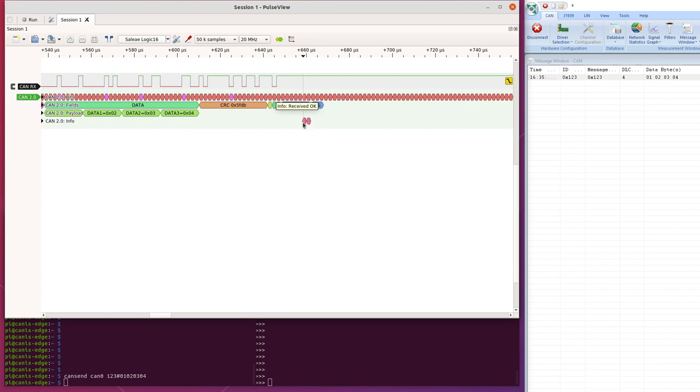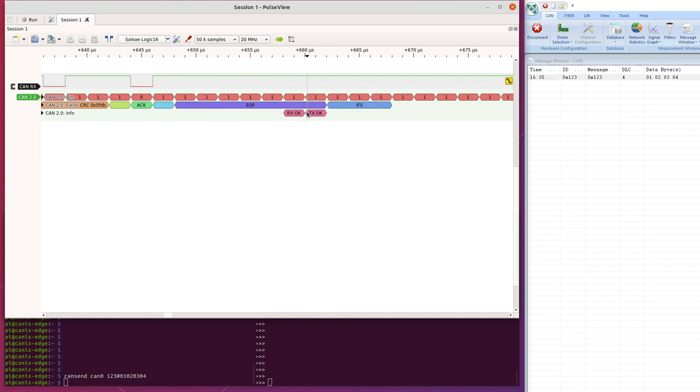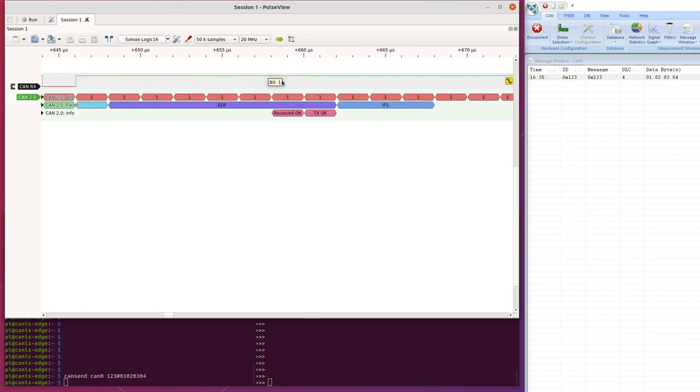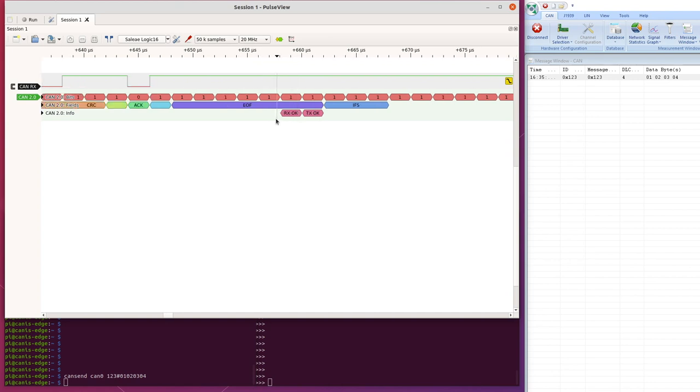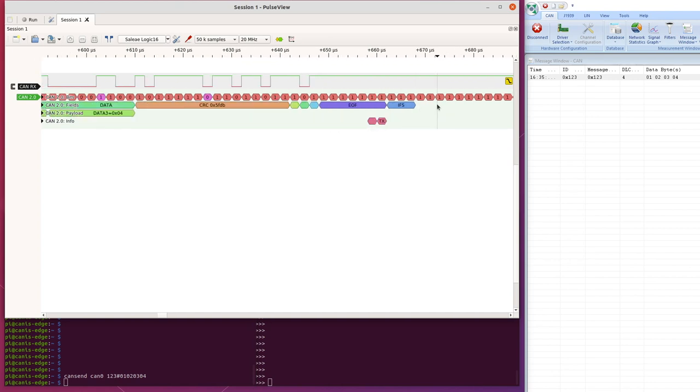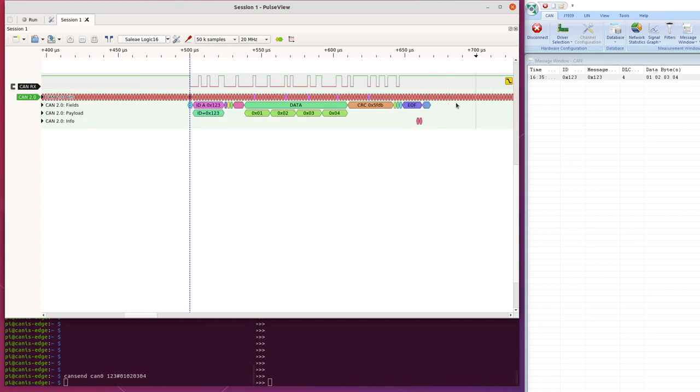Received okay is, if we zoom in, we can see on the CAN protocol, received okay is the second to last bit of the end of frame field, and transmitted okay is the last bit at the end of frame field. And then we get into frame space and then idle time. So that's the anatomy of a CAN frame as the decoder is showing.